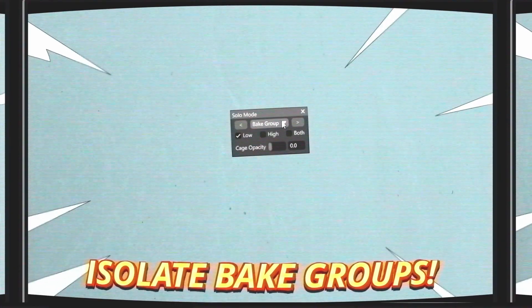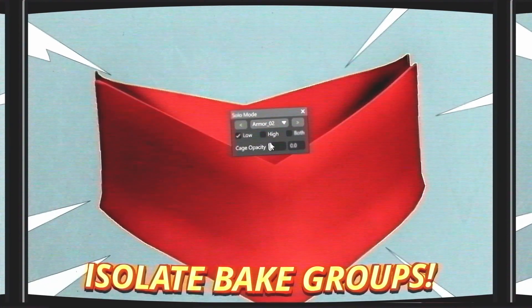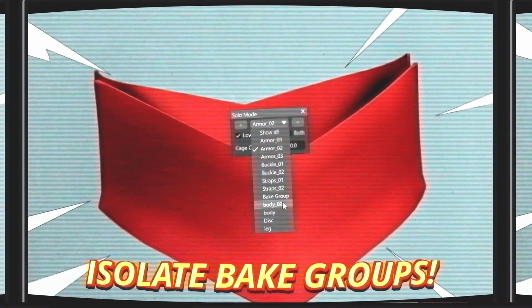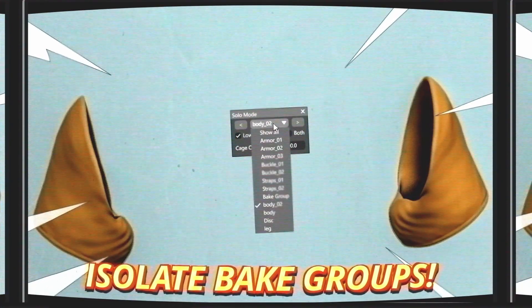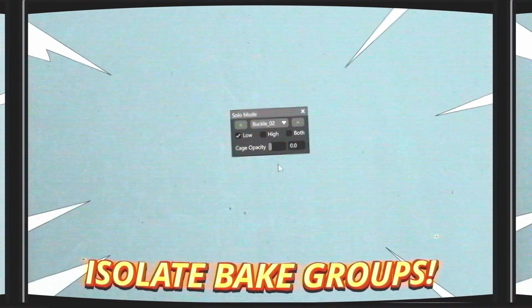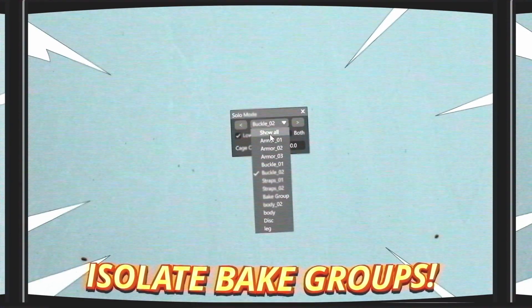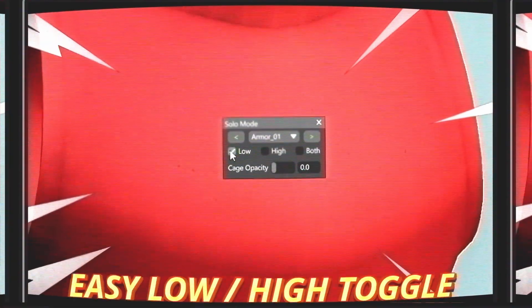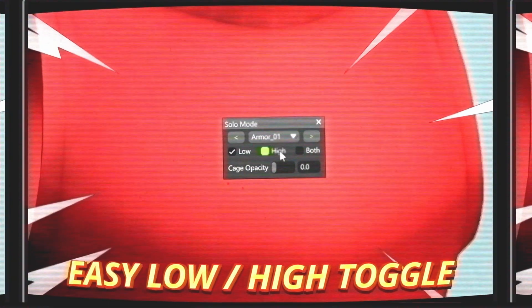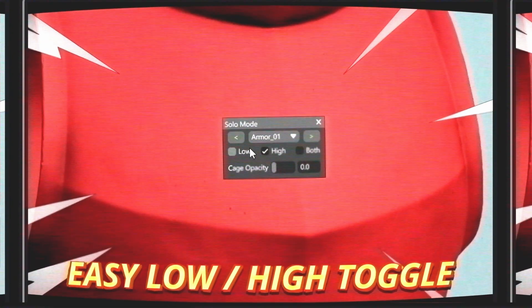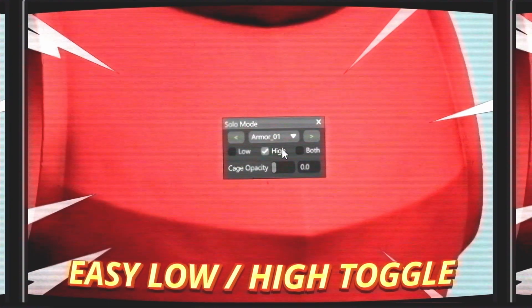Tired of the clutter? Cage air has got you down, can't see what's hidden round? Introducing solo mode.